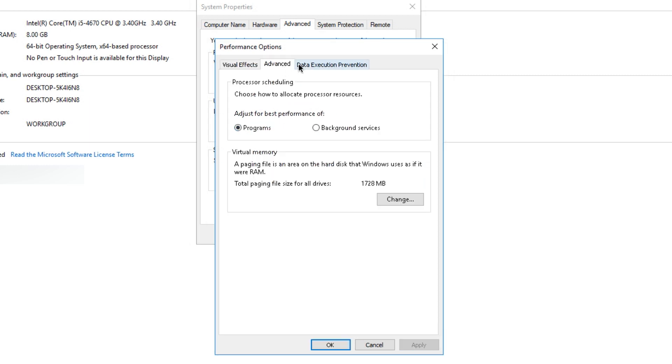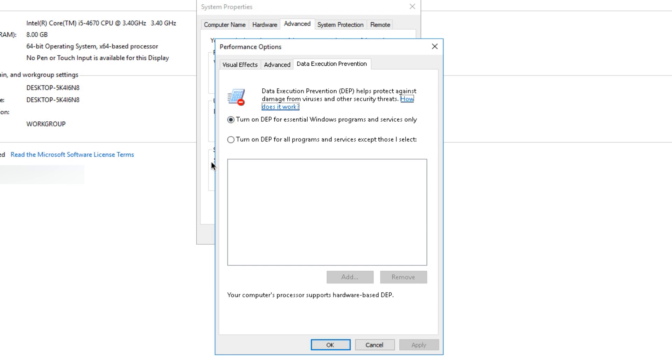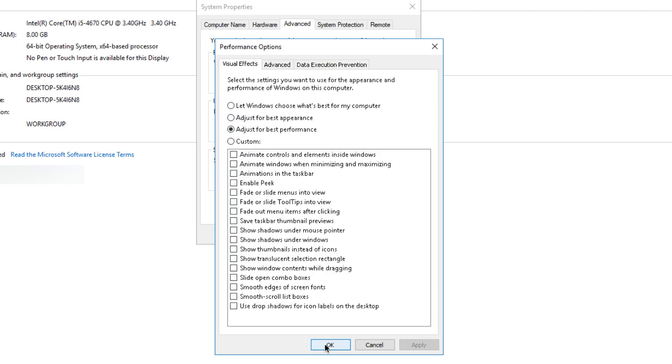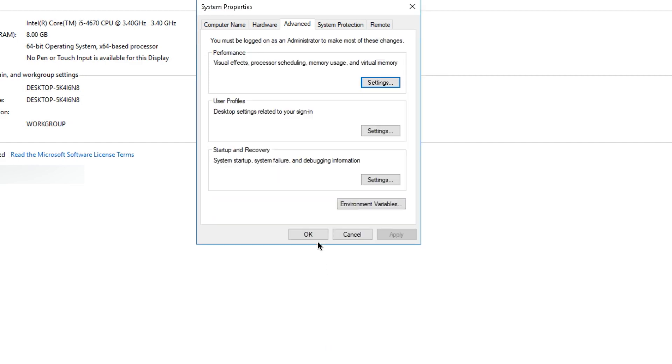So look for those videos if you need those options. But other than that, I'm going to press OK. And that's it. That simple.